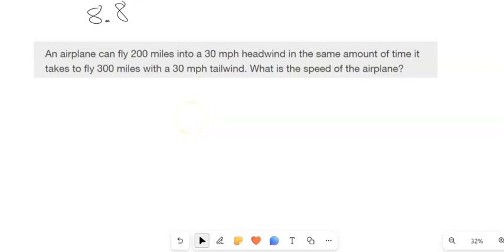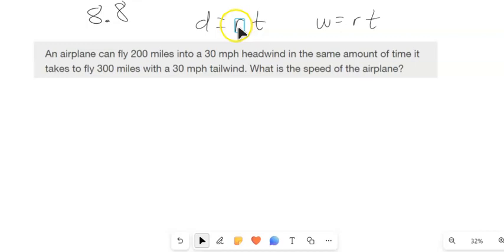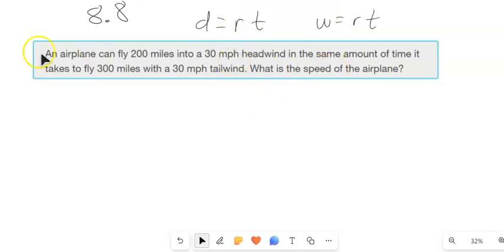This is Math 99 section 8.8 and we are working on applications with rational expressions. Two things to keep in mind while we're doing this: distance equals rate times time, or 'dirt,' and also work equals rate times time, or 'wart,' and every modification on that. So those are good things to use for these types of problems.